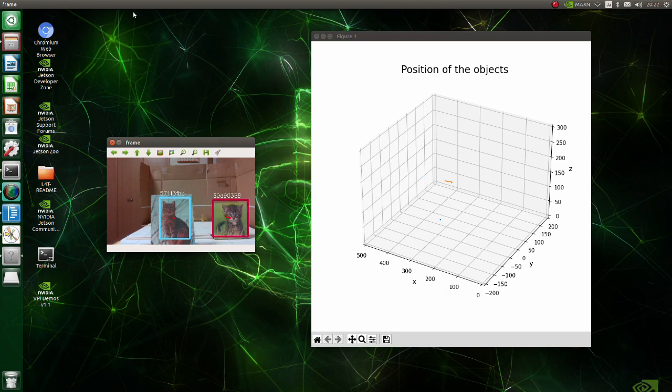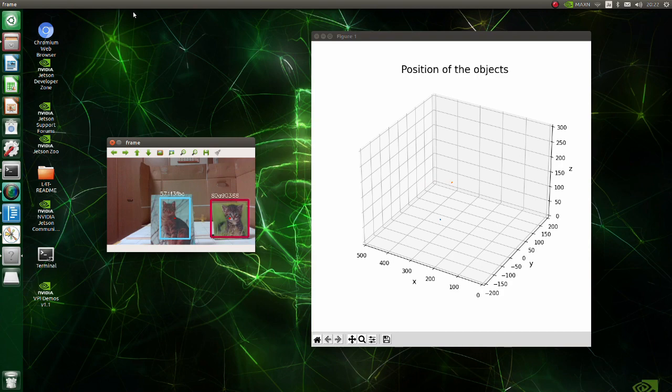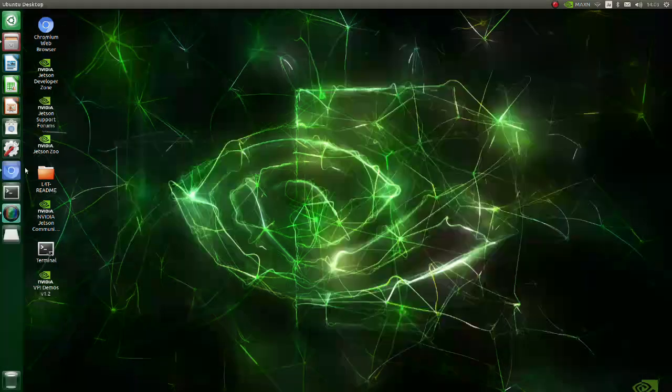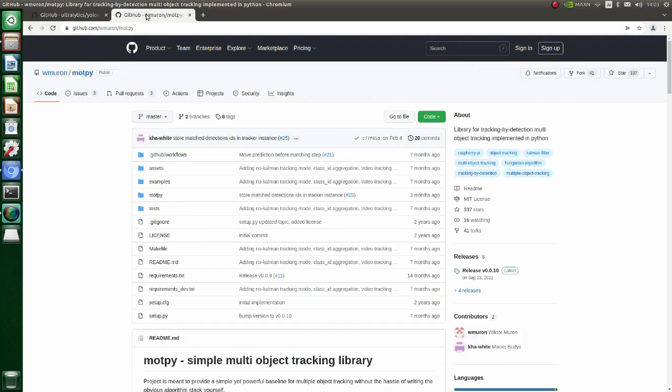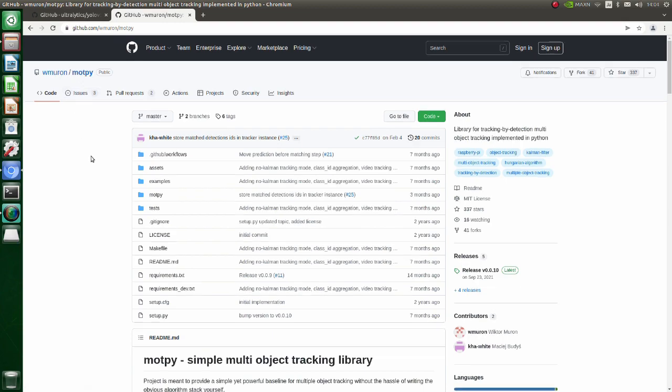Now we are going to install libraries and packages to run this program. As a base program we will use YOLO v5 and MoPy. With MoPy, you can track some objects.